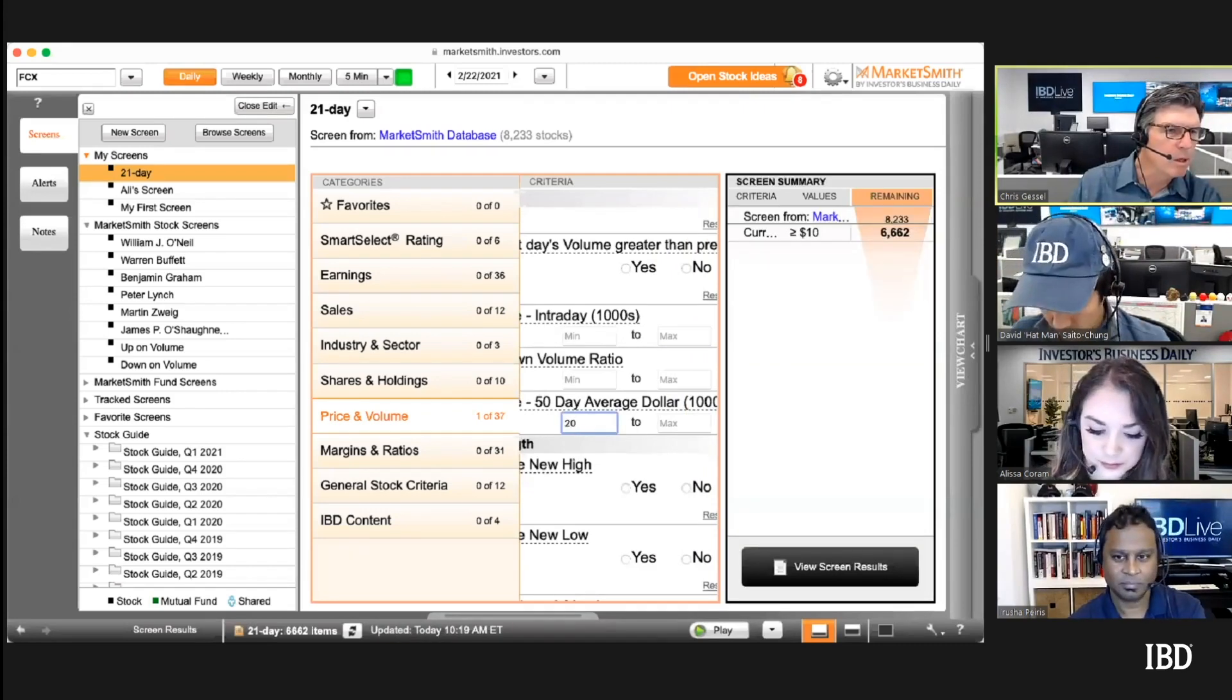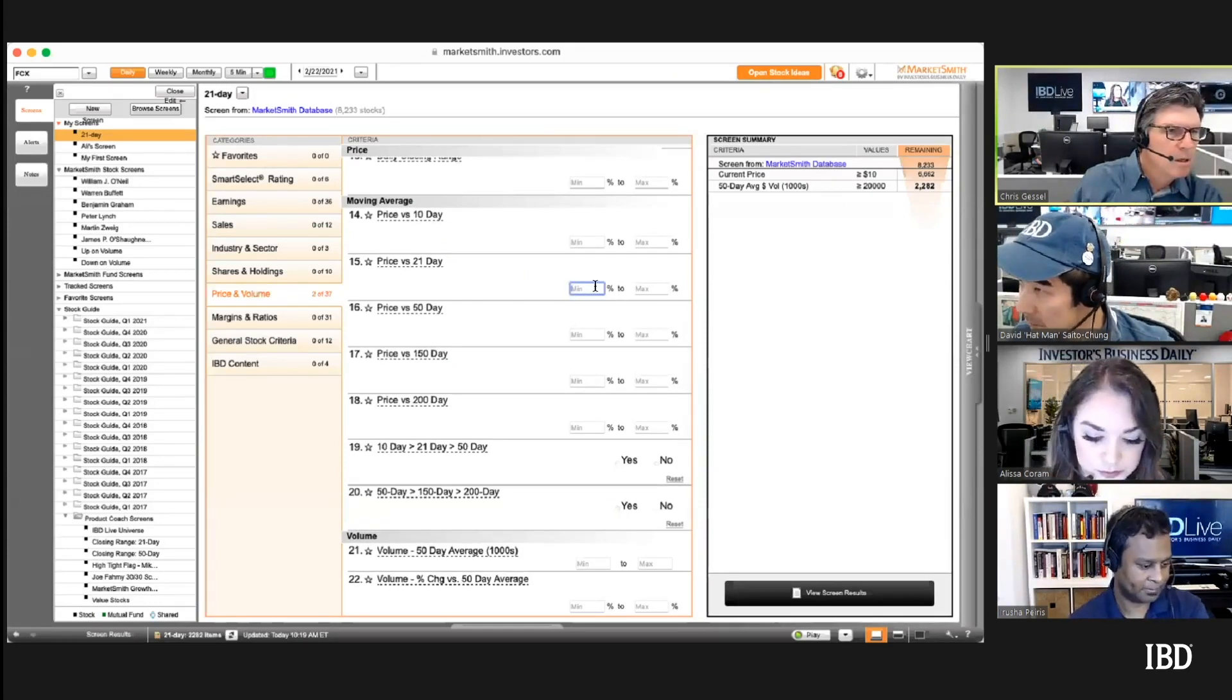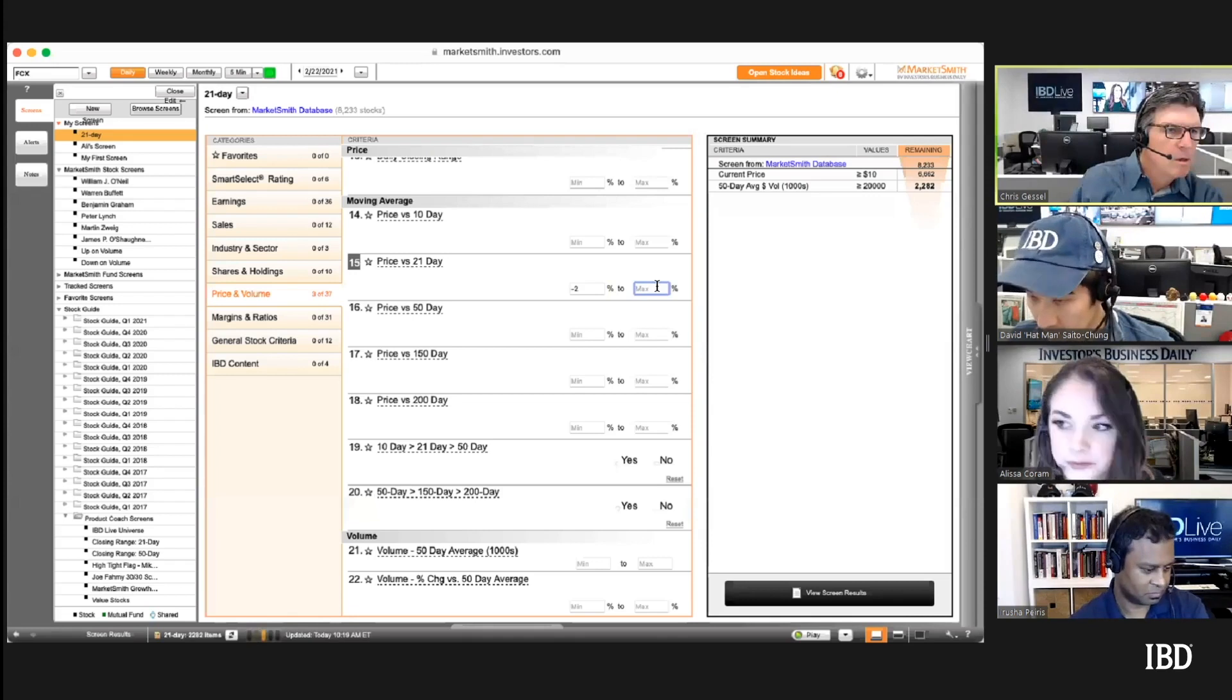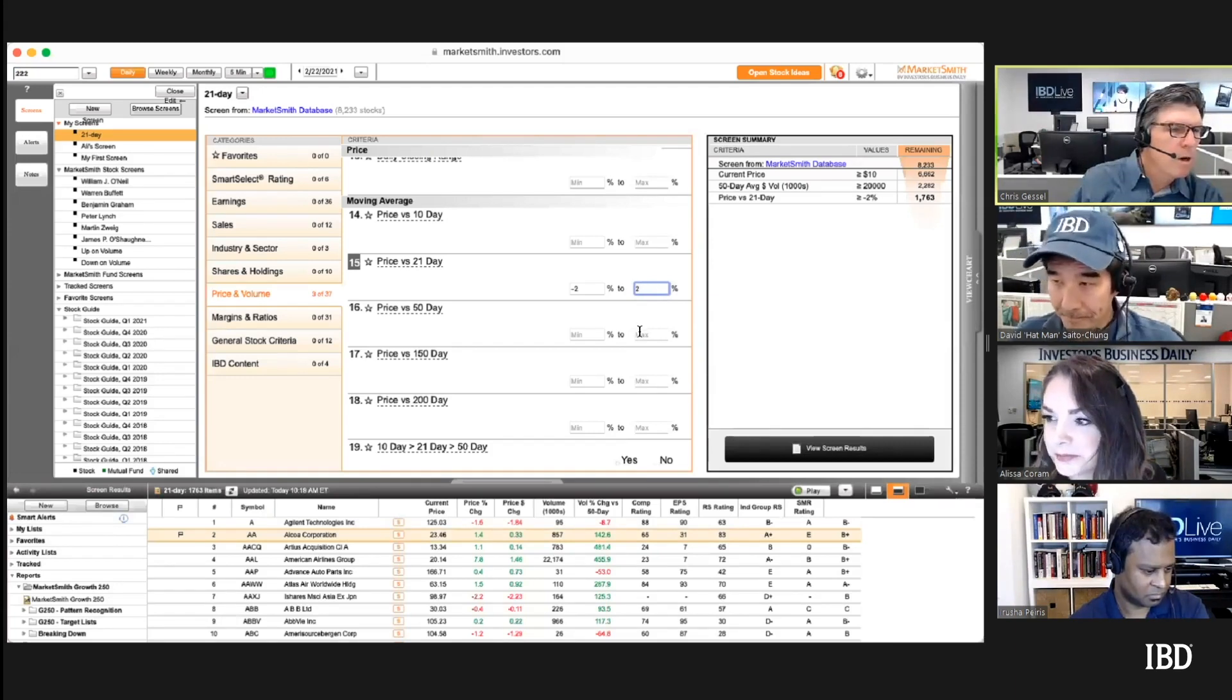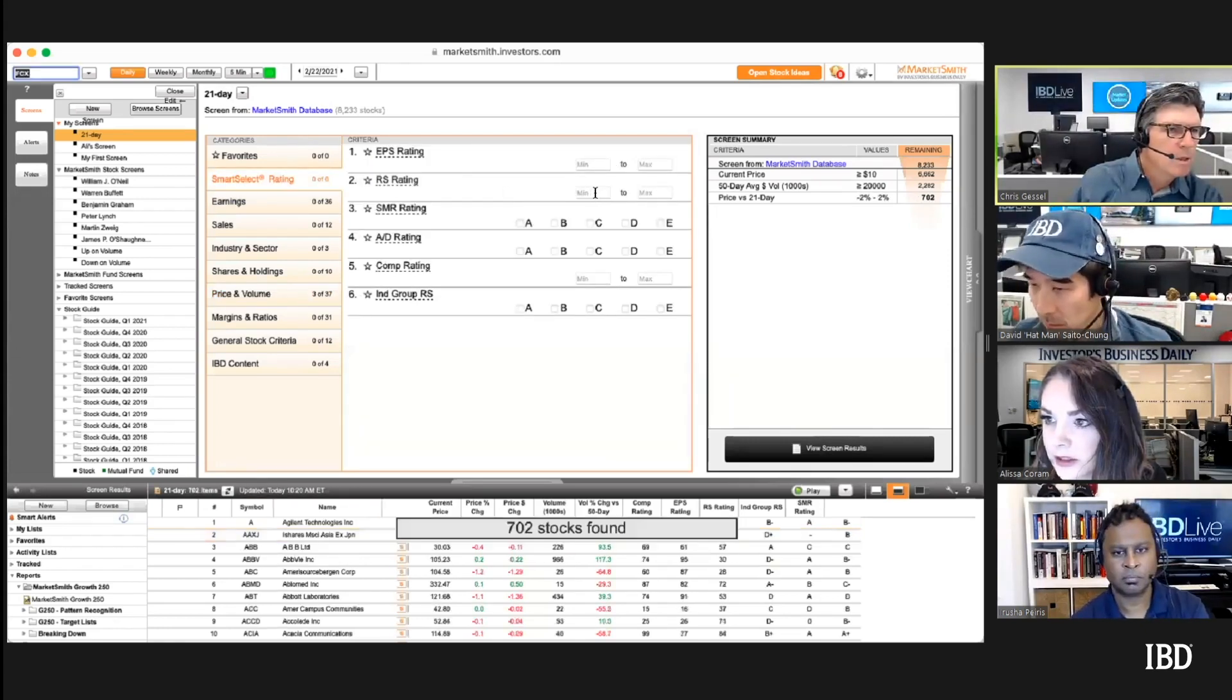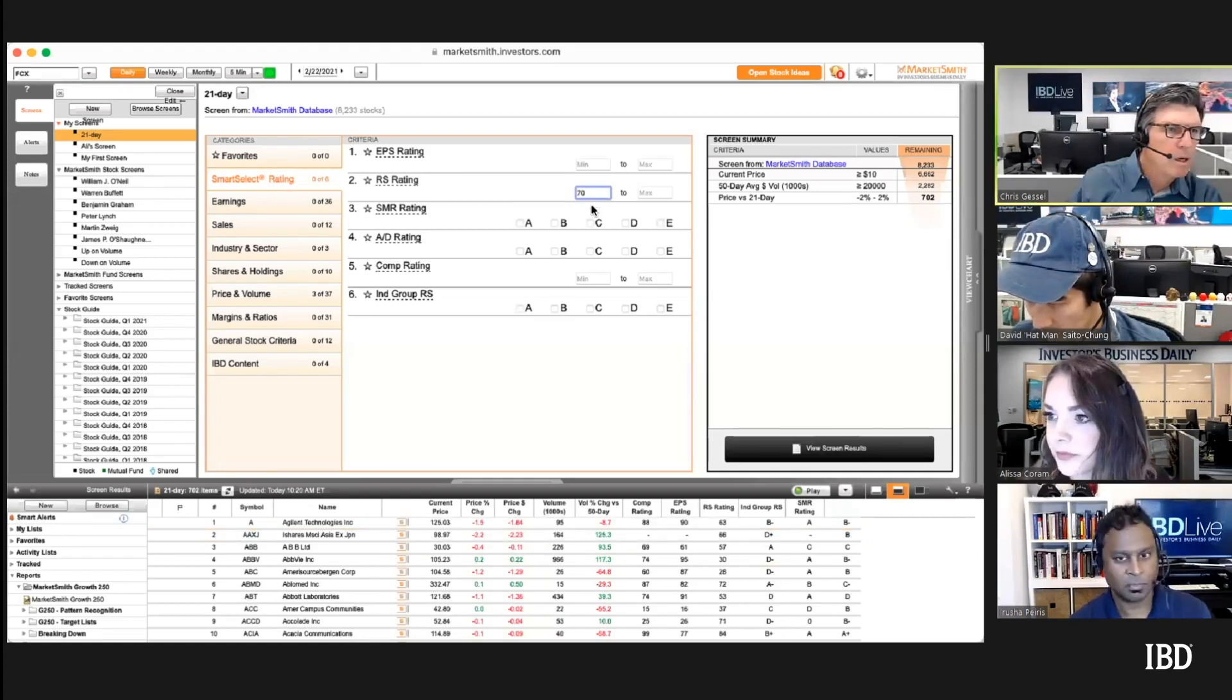For price versus 21 day, just do minimum, put minus two percent and plus two percent. Now let's put an RS rating of, let's say we'll do 70. Put it up there, minimum of 70, and that's going to take it down quite a bit.